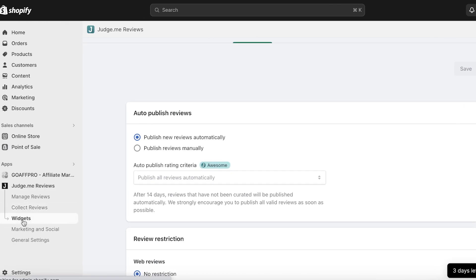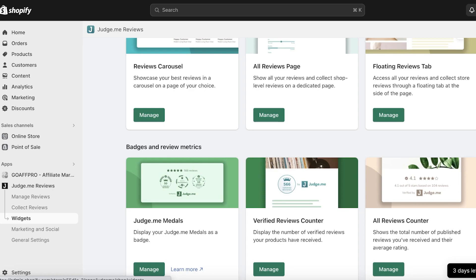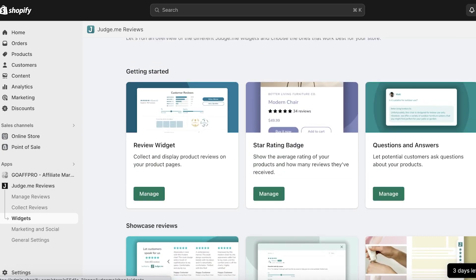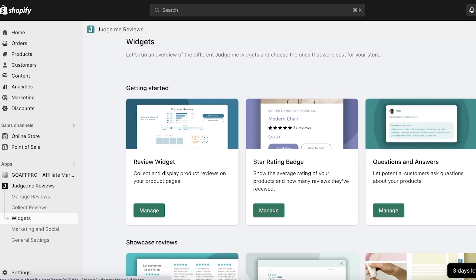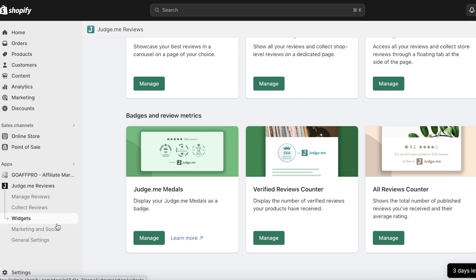Under Judge.me Review Widgets, the default widget is not your only option — you have multiple different styles to choose from. Pick the one that best fits your business niche or style. The standard widget may work well, but for something more modern you can go with the Star Rating Badge. You also have the Floating Reviews Tab, All Reviews Page, and Reviews Carousel.